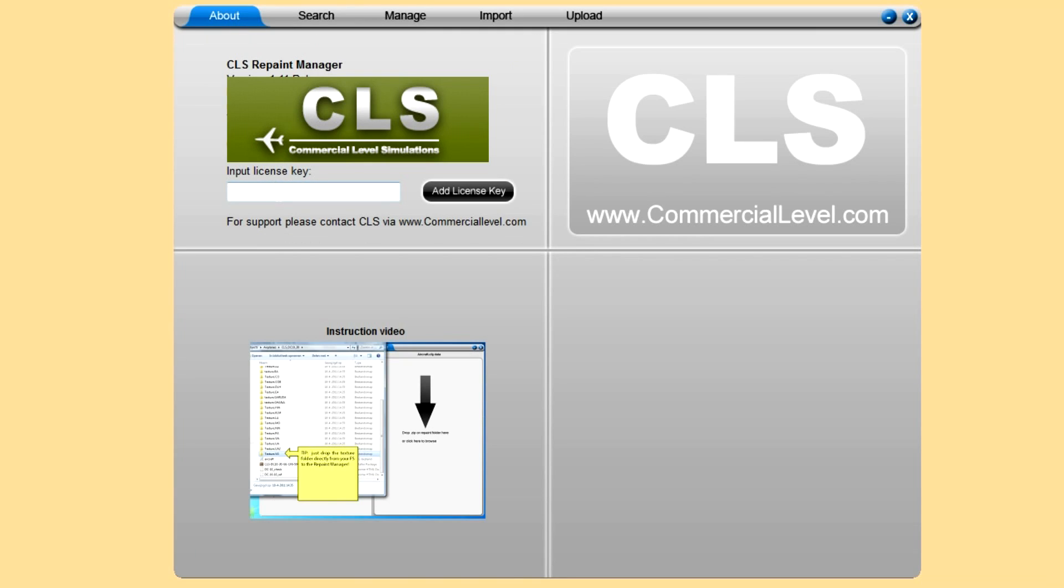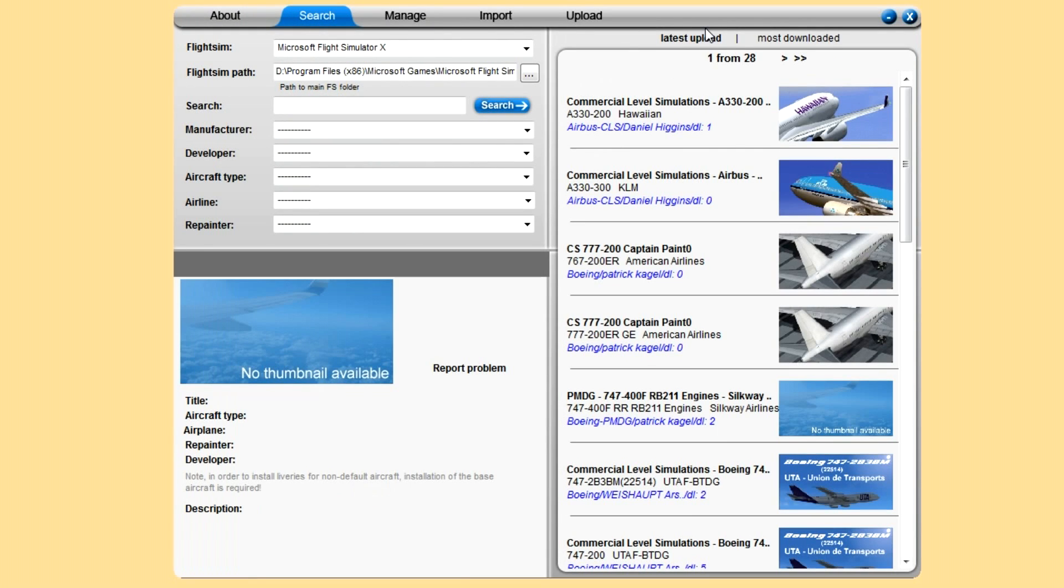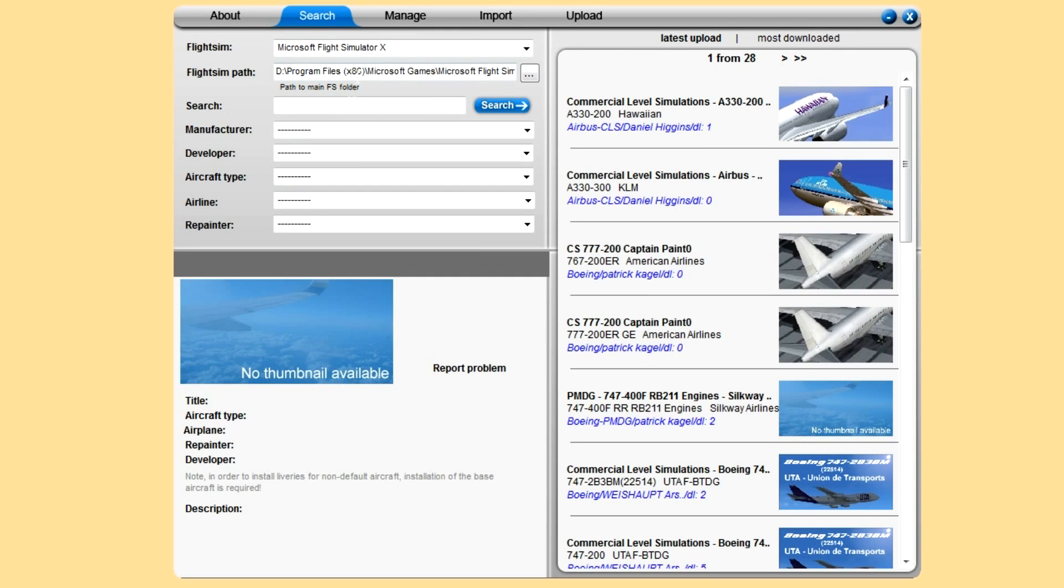First time you go onto it, you have to enter a license key, which you'll get in your order confirmation. That gives you a full year to use it, like mine's still valid till 25th of May.